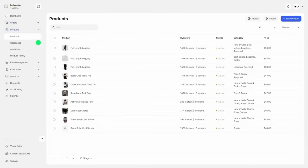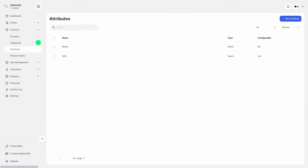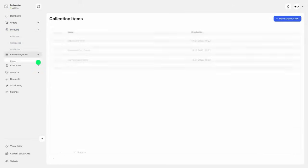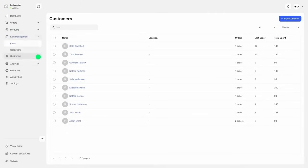Add and manage your products and categories, create new attributes and product families in the products section. Create and manage your collection items such as blog posts, catalogs, etc.